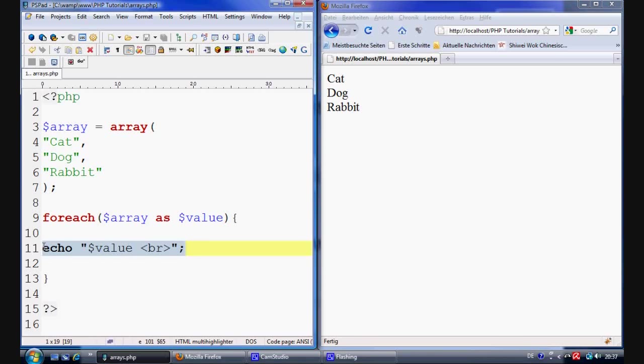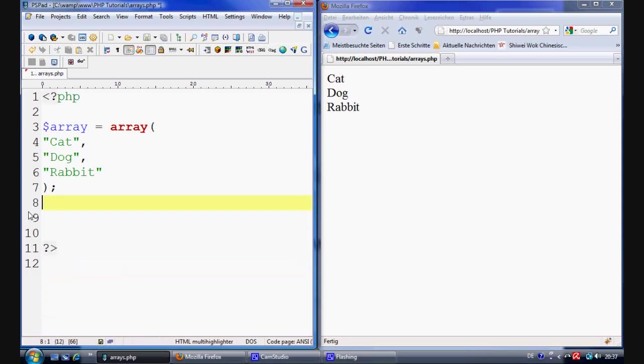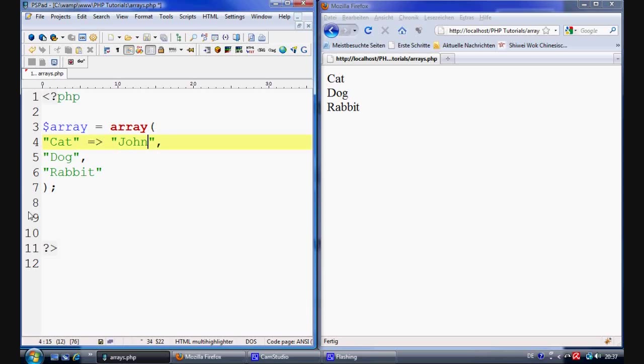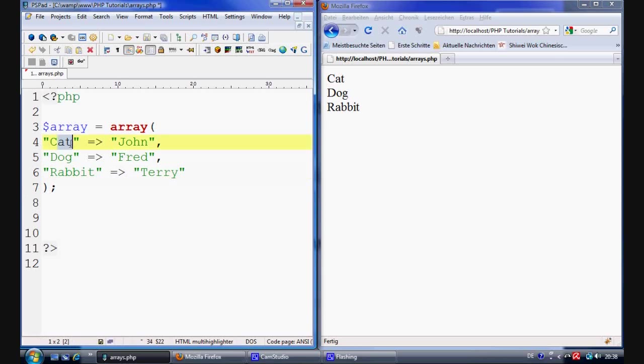Now just to keep moving on from that. Let's get rid of this again. Now what if we wanted to basically say the cat's name. Well the cat's name would be equal to John. Silly name for a cat but hey. And the dog's name is equal to Fred. And the rabbit's name is equal to Terry. Okay so this now is basically given the key. This is now the key rather than the zero. And the value is now John. So how do we extract this?